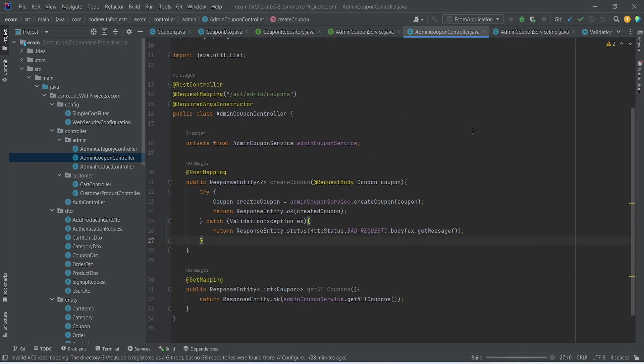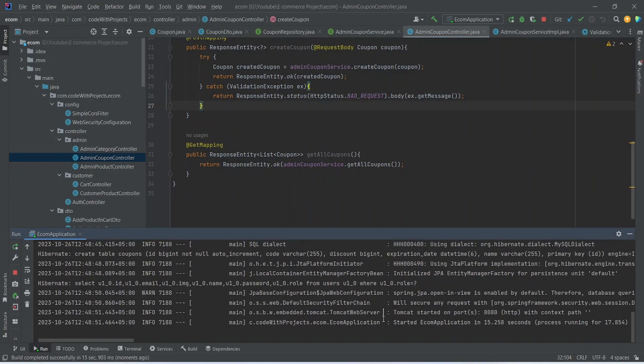Now let's run our application. As you can see, the application is up on port 8080 without any errors, and in the logs we can see that the coupons table got created. That's it for this video — in the next video we will call these APIs to create a coupon and show the list of coupons to the admin.